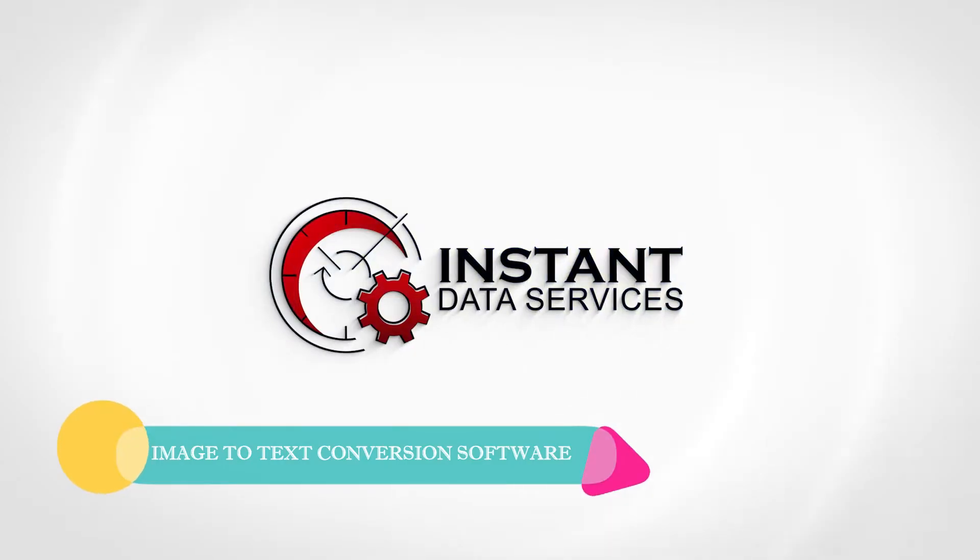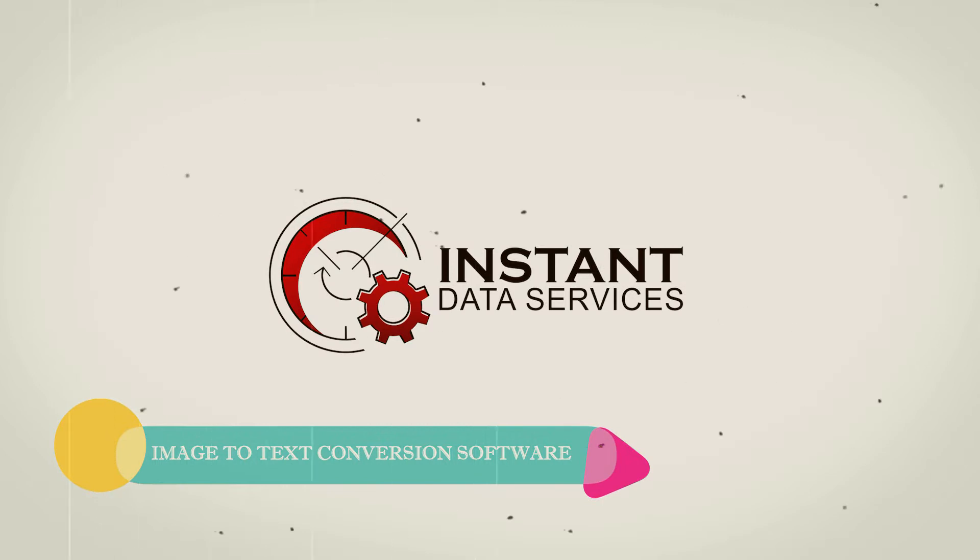Hey everyone, welcome back to Instant Data Services Image-to-Text Converter Software.